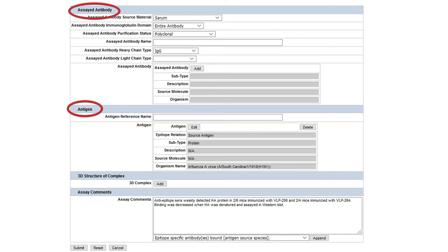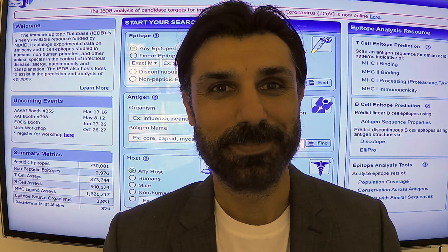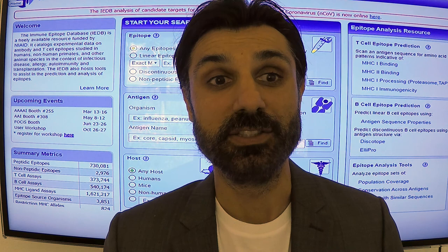Automated validation based on relationships between data fields is extensively incorporated throughout the system in order to alert the curator of errors in real time. Once all of the information has been curated, the data can be advanced to our peer review stage. An important final step in the curation workflow is the internal peer review process. Randy Viada, the IEDB Quality Control Manager, will provide an overview of this process.